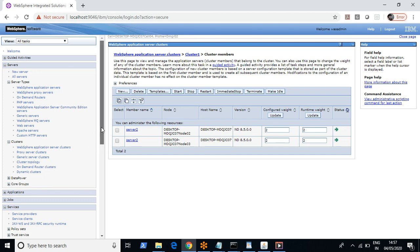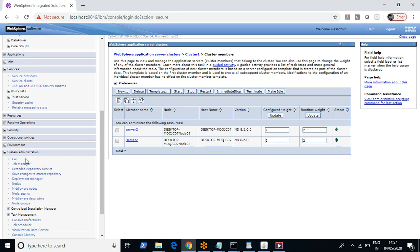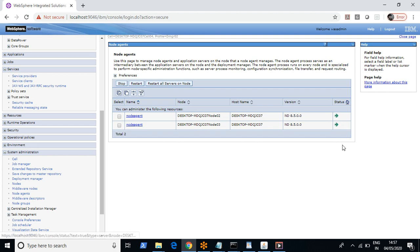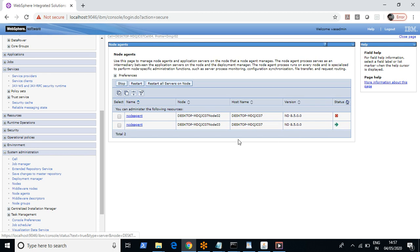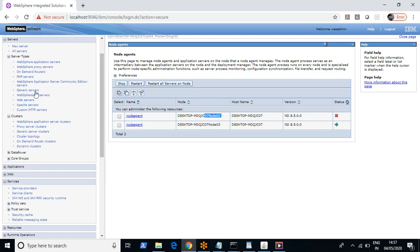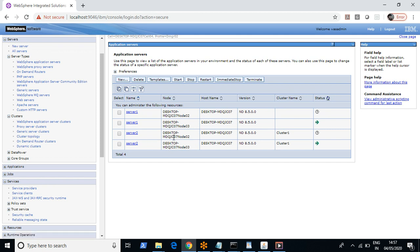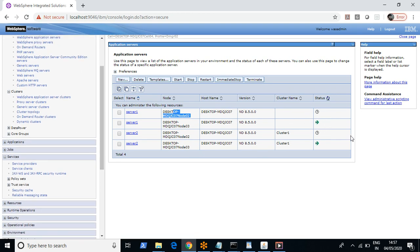There is a prerequisite to restart these services. If you navigate to System Administration you can see node agents. The node agent service should be up in order to restart your JVM. Just for demonstration, let me stop one node agent. I have stopped this node agent and now you can see that the corresponding services related to node 2 are showing as down.